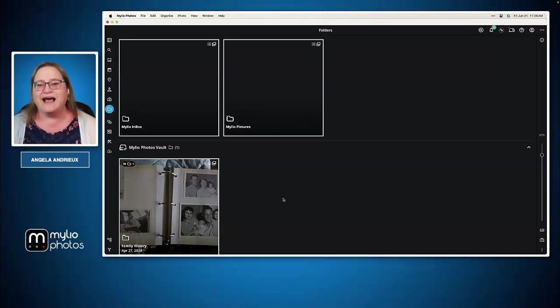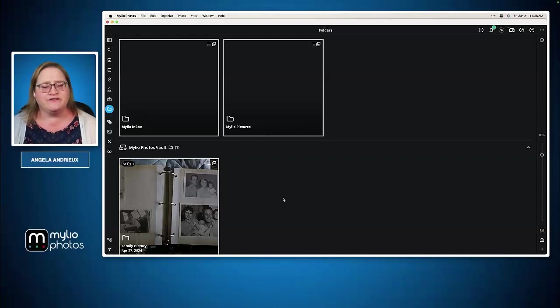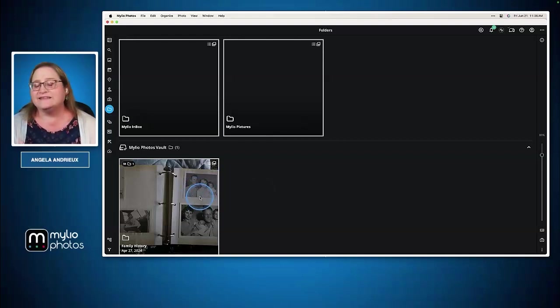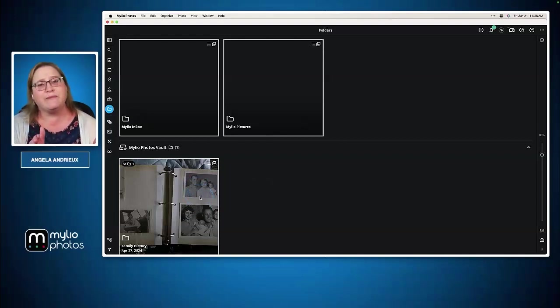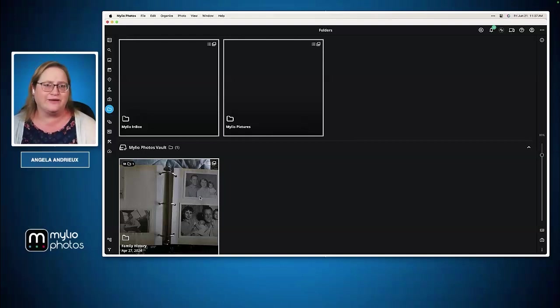So that's linking a folder. Very straightforward. This folder is still exactly where it was on my hard drive. It's just telling MyLeo to watch it at that location.